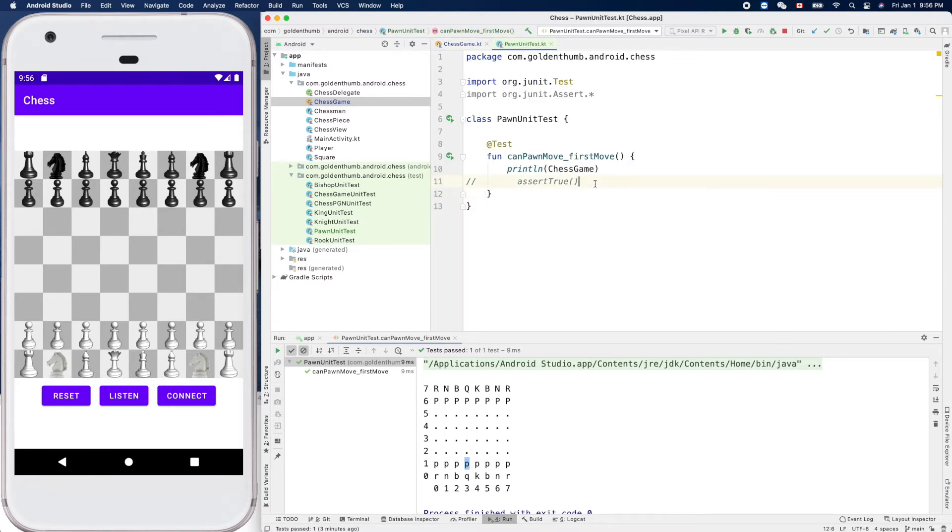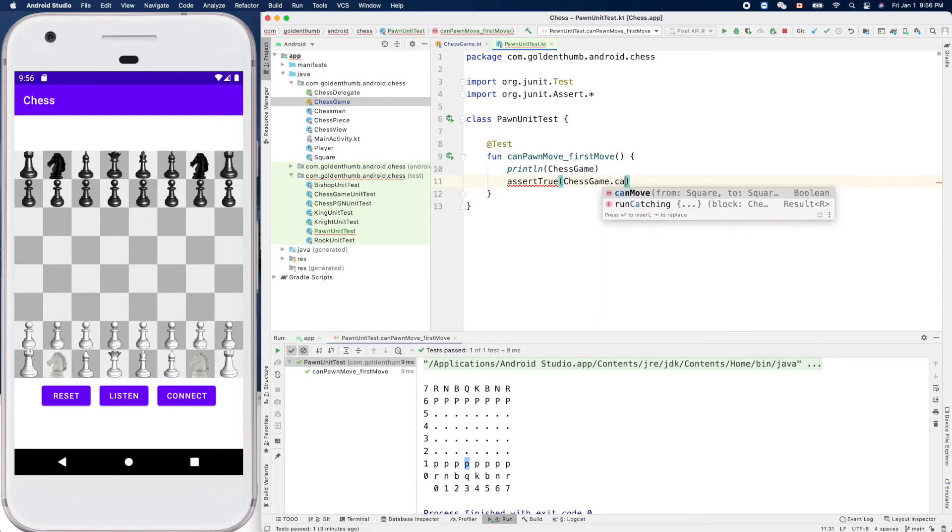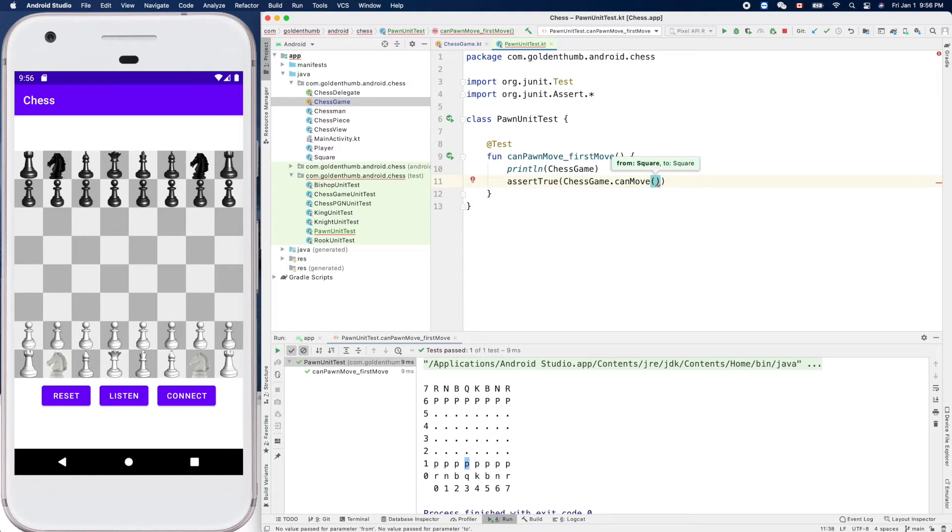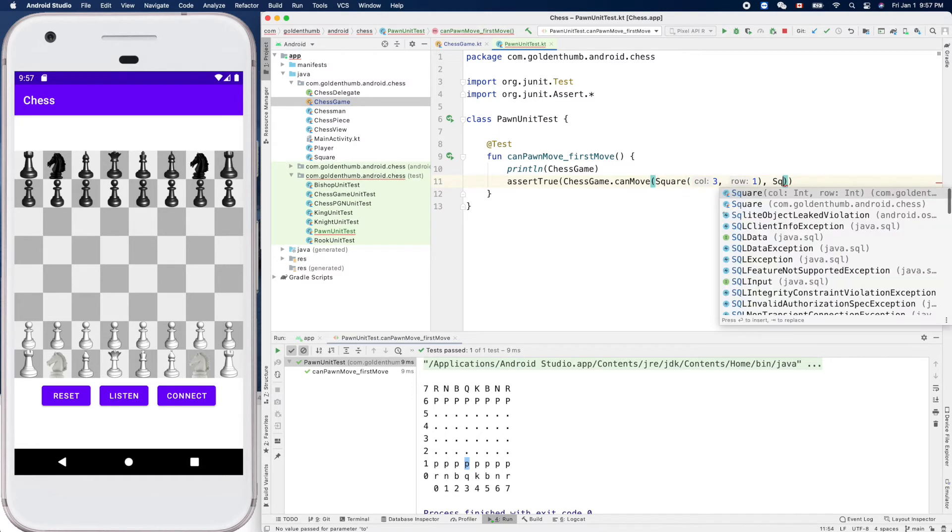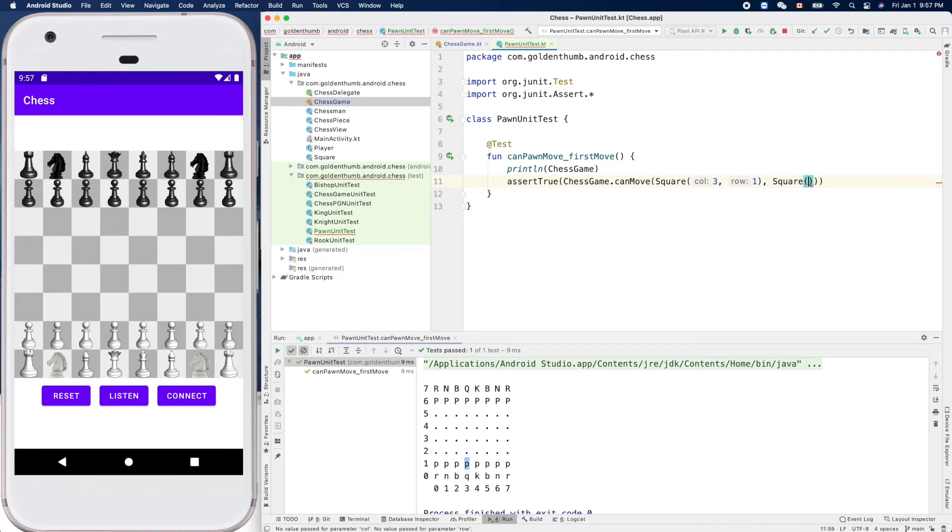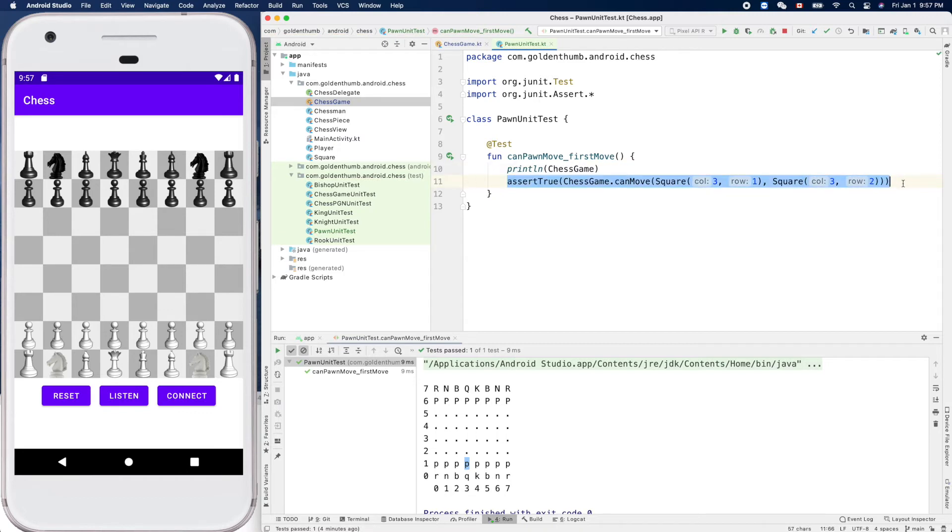So we can assert true chessGame.canMove from, for example here, three one - you see this pawn, the white pawn here, three one to three two, and of course another option is two, three three to three three.